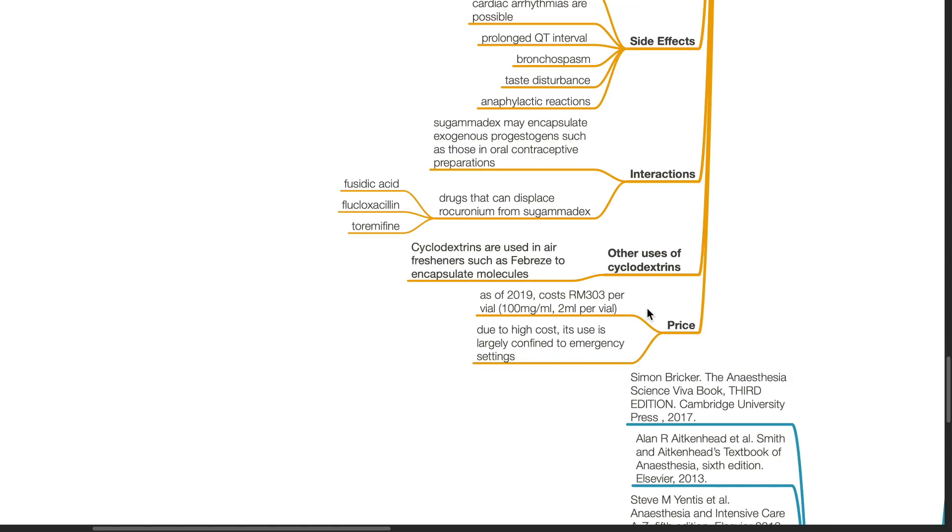Price. As of 2019, sugamadex costs RM303 per vial, where the vial is 100 mg per ml, 2 ml per vial. Due to high cost, sugamadex use is largely confined to emergency settings.